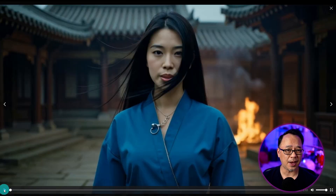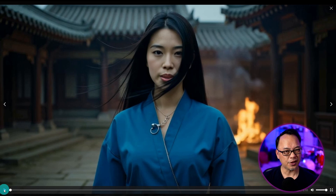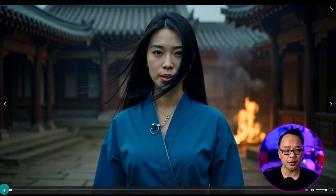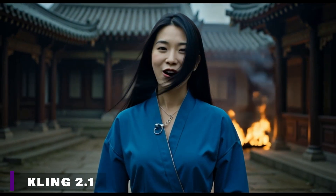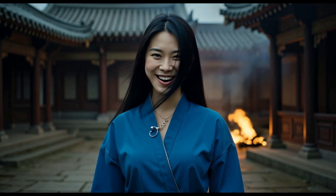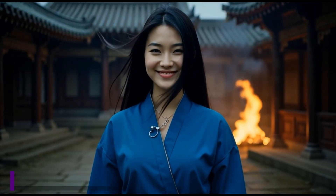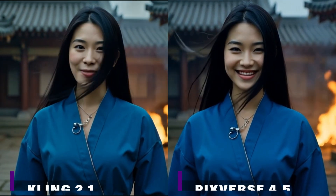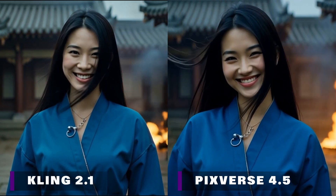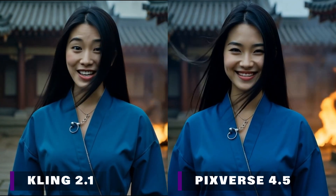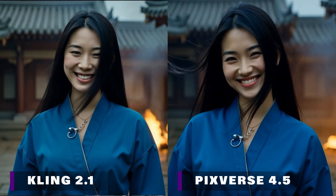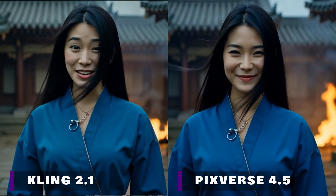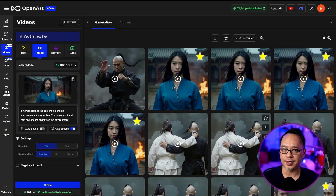For this video I actually did 10 seconds, which was more than enough — I could have just used five seconds. Let's take a look at the results. Be sure to check out our updated lip-sync feature on OpenArt. I find with Pixverse it's not as aggressive and sometimes looks a bit smoother than Kling, but most of the time I find Kling has more of a natural look to it in certain scenarios.